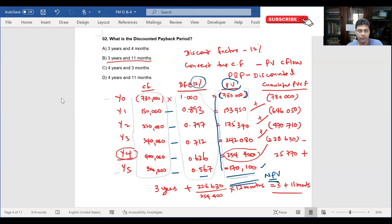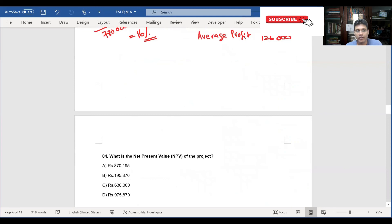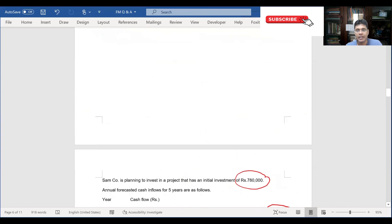And finally year 5: 170,100. The net present value comes to 195,870. Looking at the four answer options, answer B is 195,870 — exactly matching our calculation. So the net present value is 195,870.